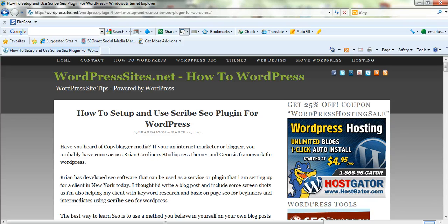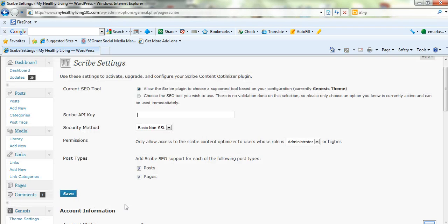I'll just show you how to set it up — it's pretty straightforward. Here's the Scribe settings. It's just a matter of putting in your API key, which you'll get when you sign up. It allows the Scribe plugin to choose a supported tool based on the configuration.